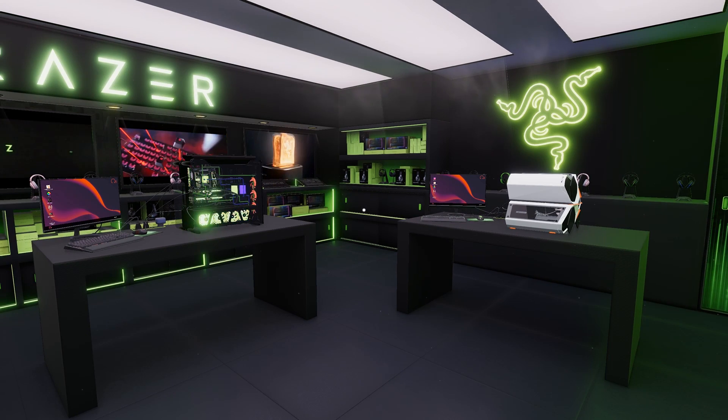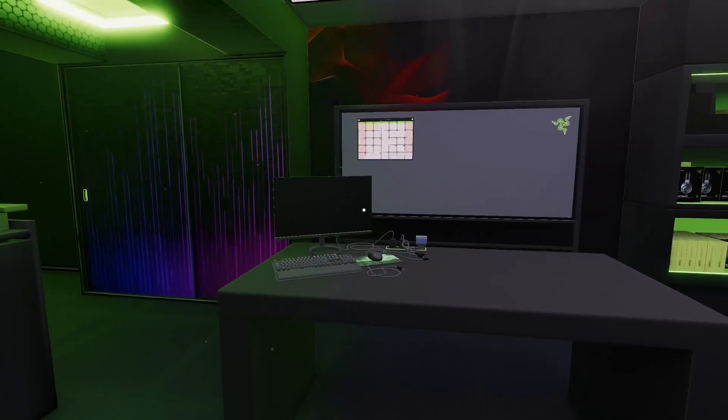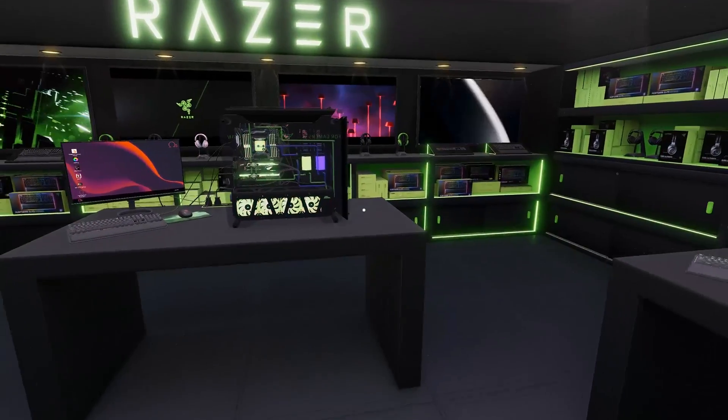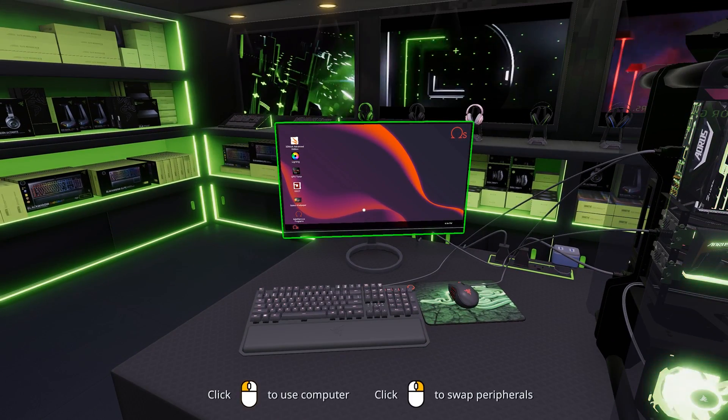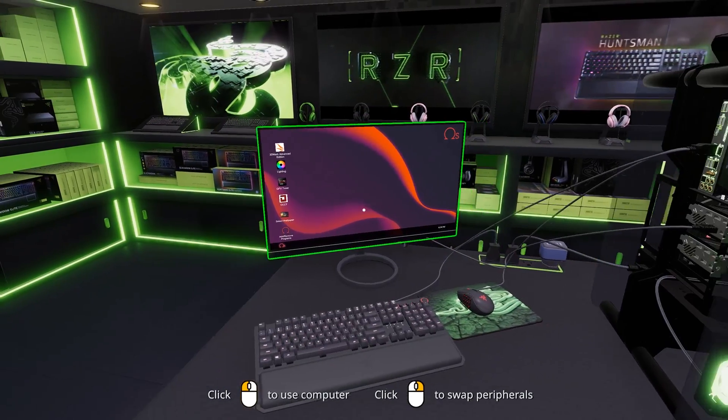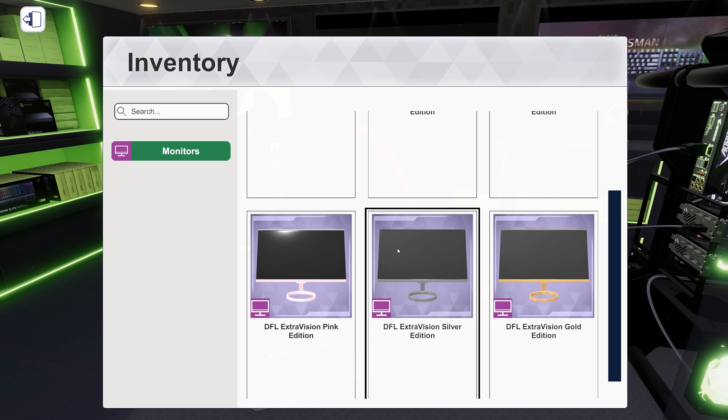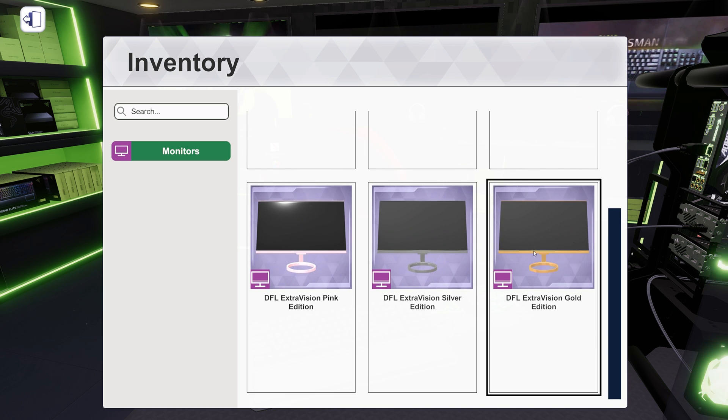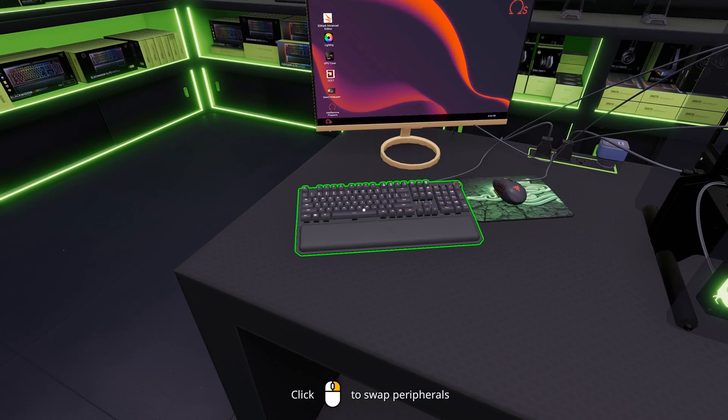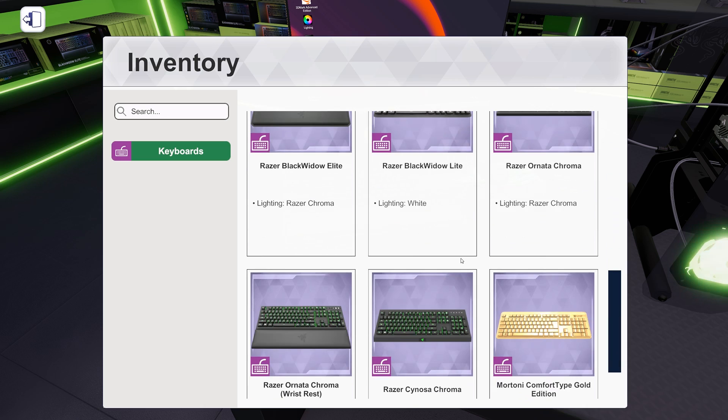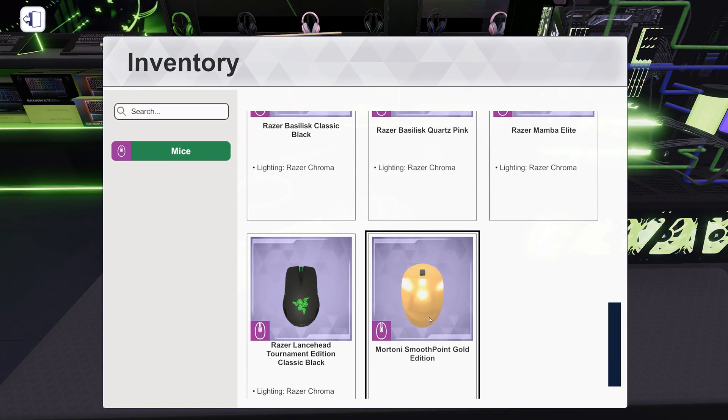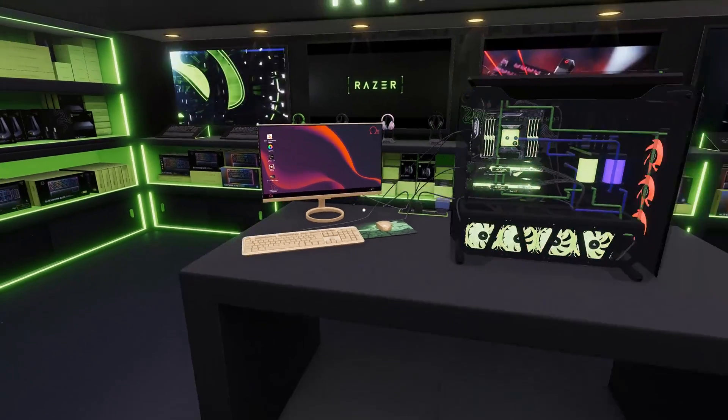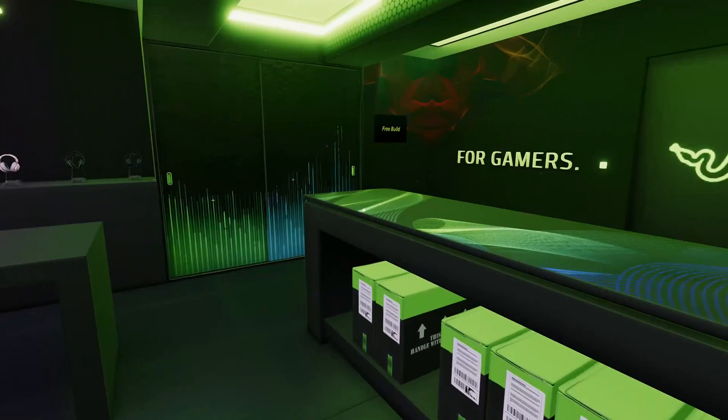Alright, so we're back in the Razer Workshop. Let's get to work. Let's look at some of the stuff they've added. So I'm just going to go through here really quick and we'll mention a few things. So they are laying the groundwork for monitor swaps. So before, I don't think you could change the monitors at all. Now you can. There's only one model of monitor, the DFL Extra Vision. But then it comes in a bunch of colors. So now you can have a gold monitor.